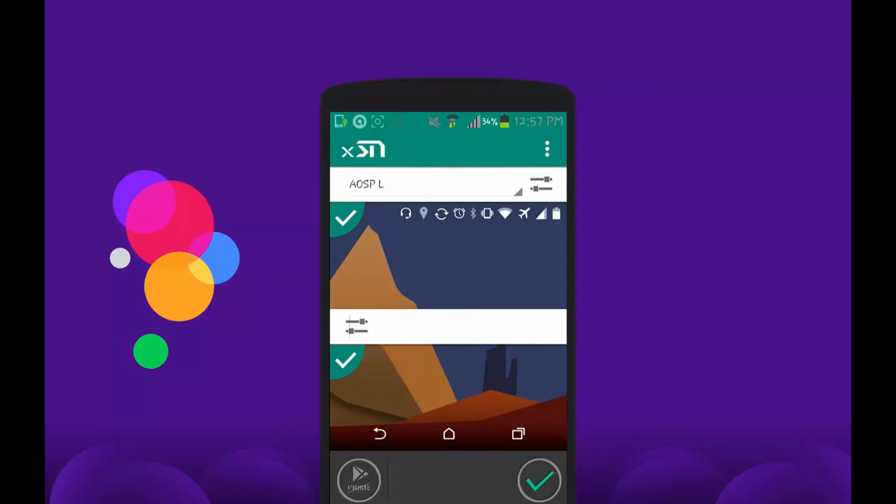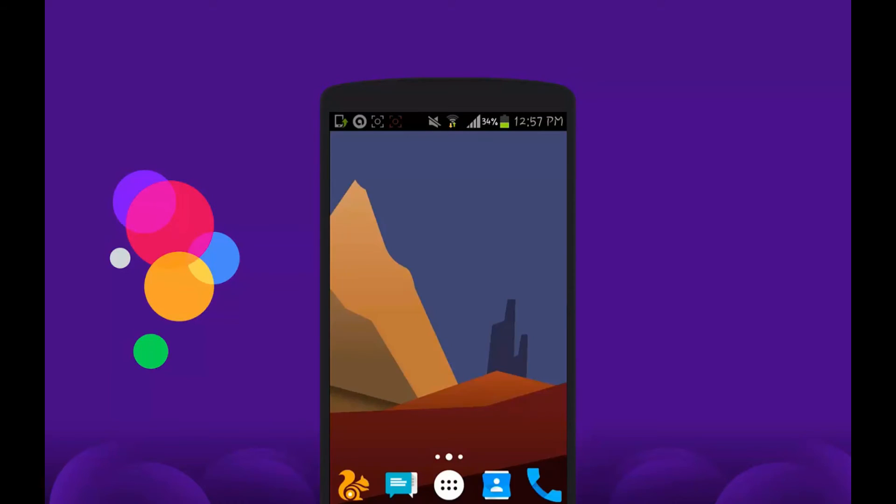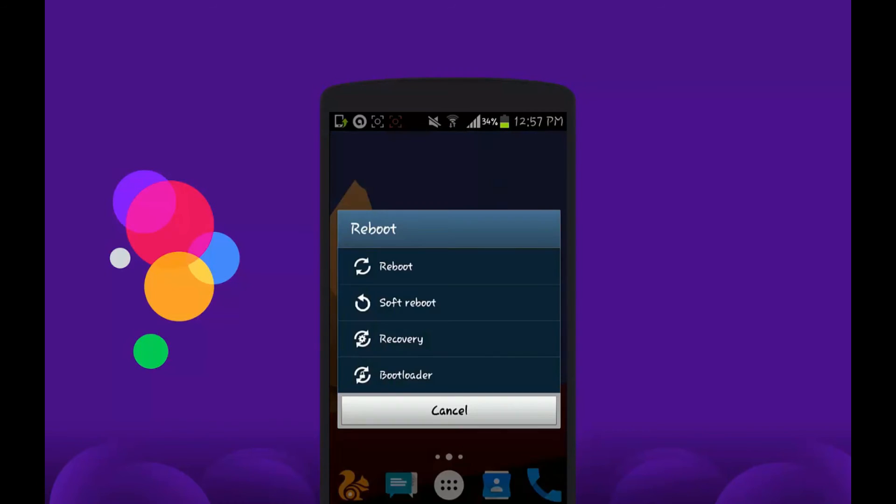After you have done all this, you just need to reboot your Android device. After you reboot your Android device, you will see that you have got the flat style status bar icons on your Android device. Let me show you this.